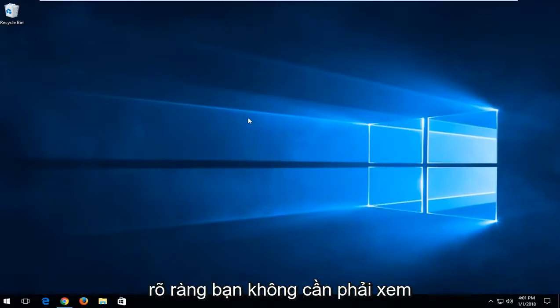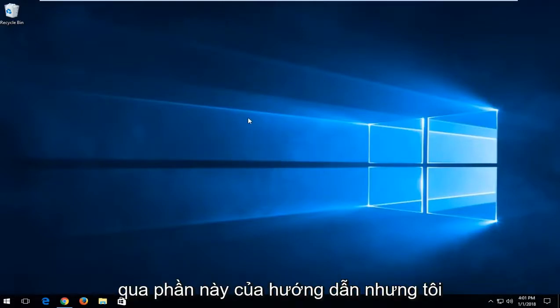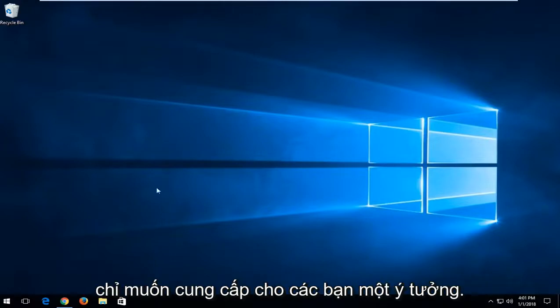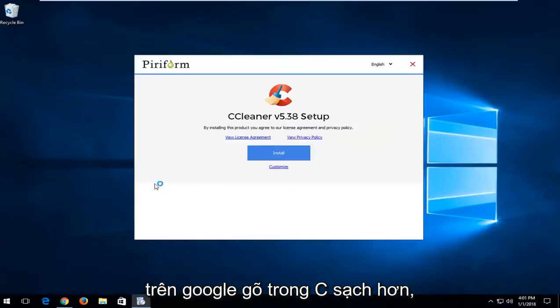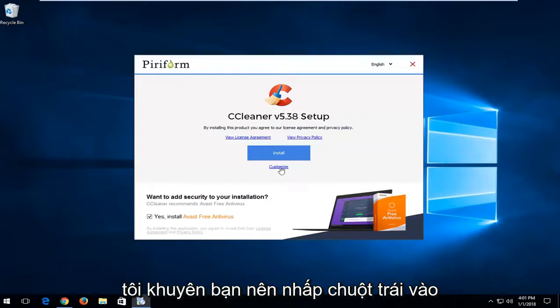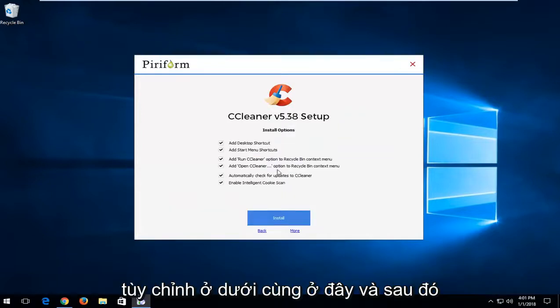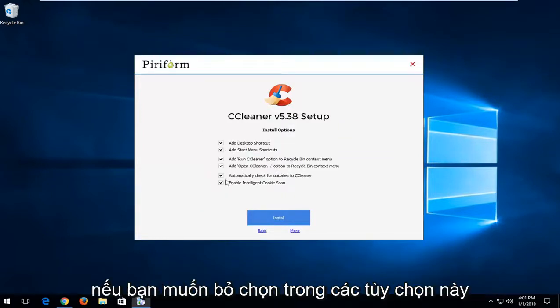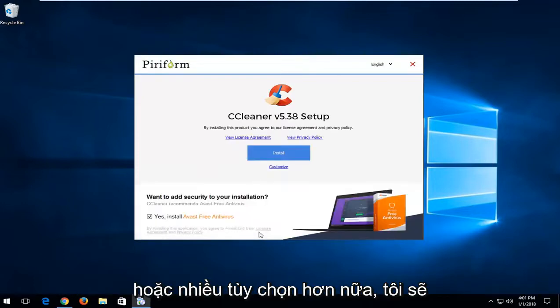If you already have it installed on your computer obviously you don't have to go through this part of the tutorial but I just want to give you guys an idea. You go on Google, type in CCleaner. I'd recommend left clicking on customize at the bottom here and then if you want to uncheck any of these options you're more than welcome to.